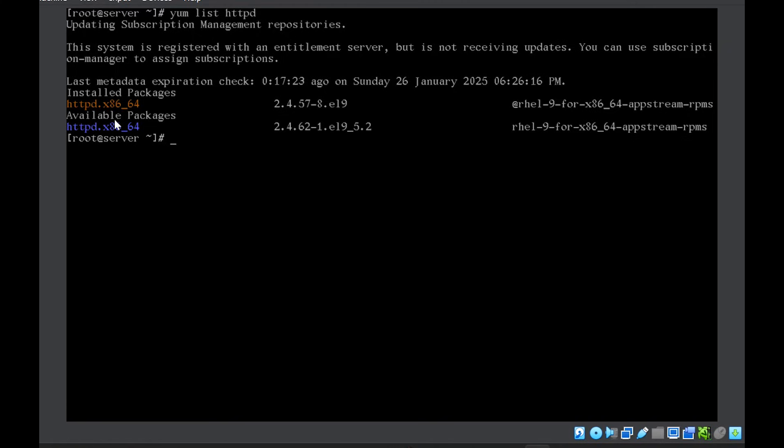Whereas another package, the name is same. This means an updated version of this package is available. So we will see how to update that also. And another example, let's suppose you write here nmap.